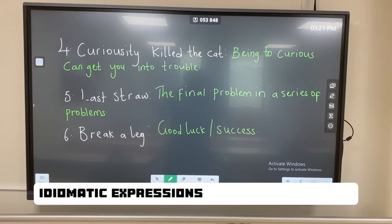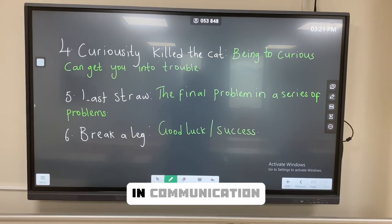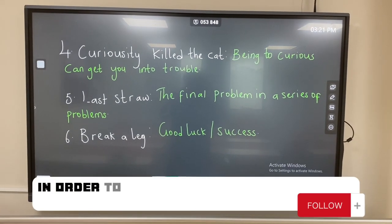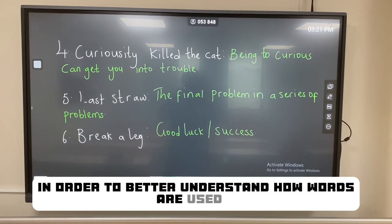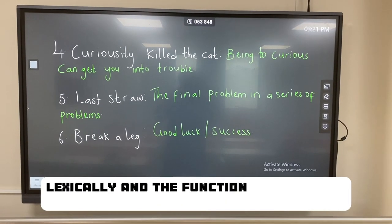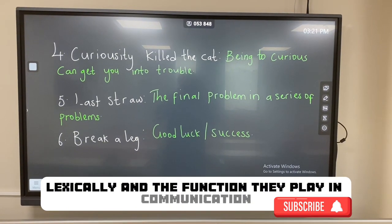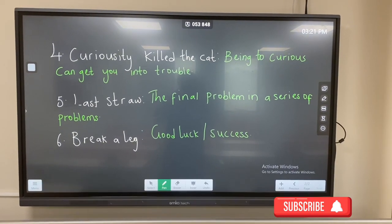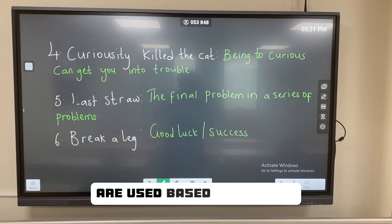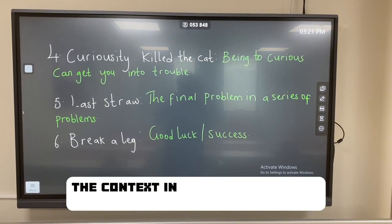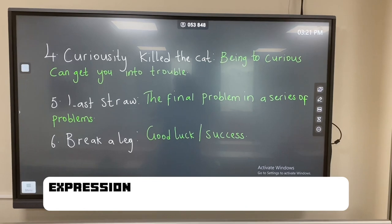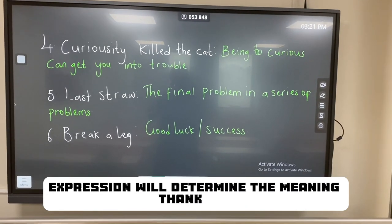In summary, idiomatic expressions are very important in communication, in discourse analysis, in order to better understand how words are used lexically and the function they play in communication. These idiomatic expressions are used based on context; the context in which you use any idiomatic expression will determine the meaning. Thank you.